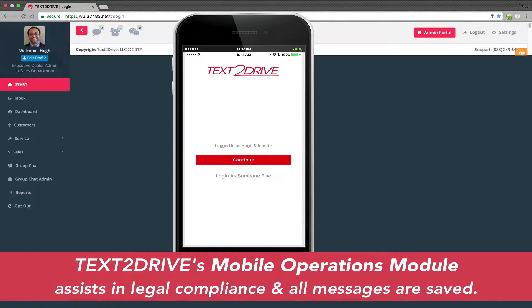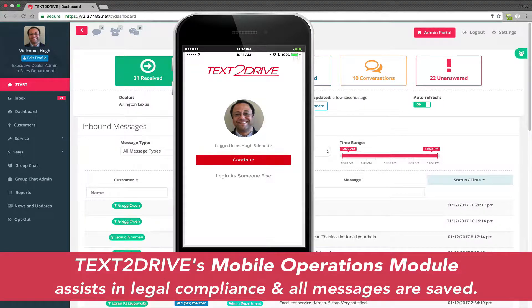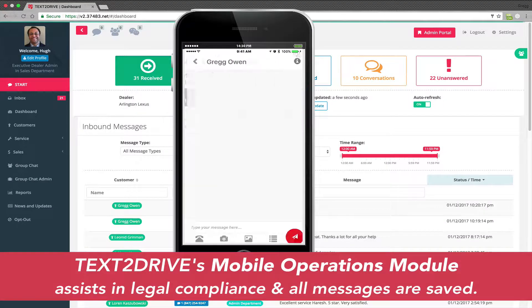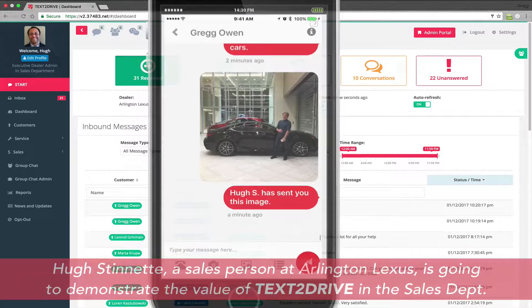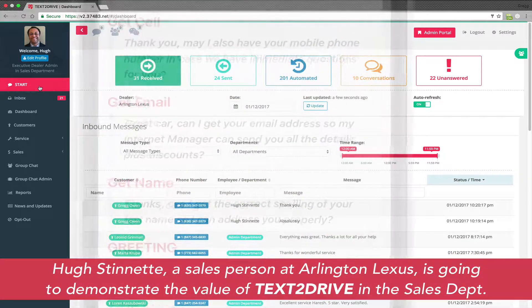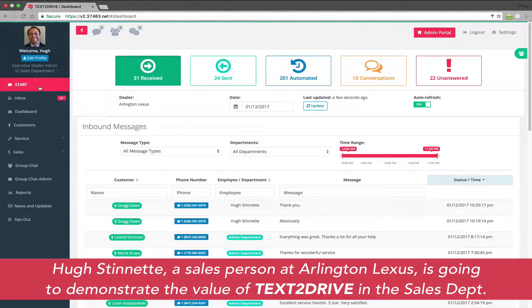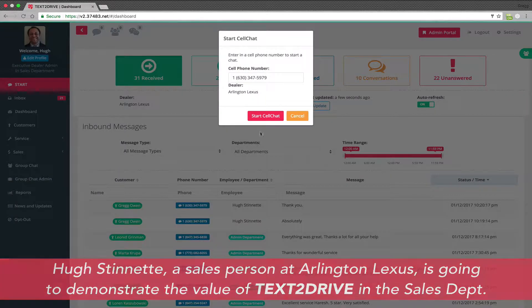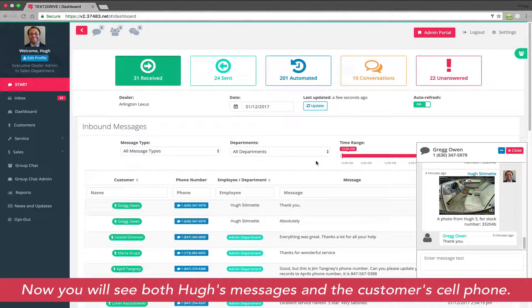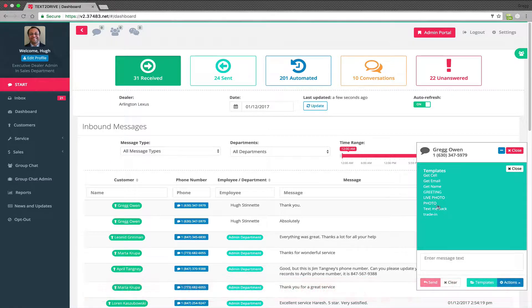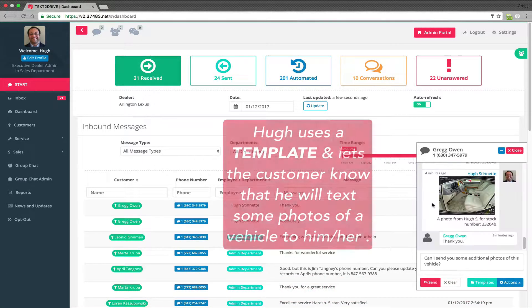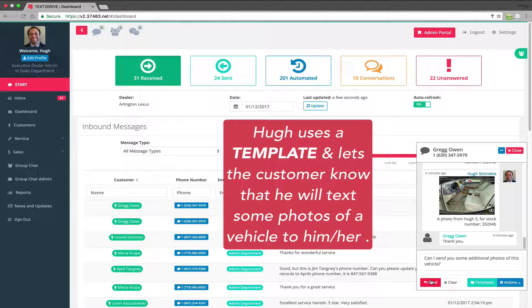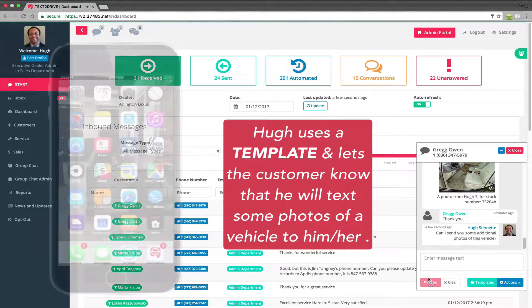Hugh from Marlington Lexus has offered to assist us today to show you exactly how Text2Drive is deployed within a sales department. No other text communication platform offers a dealer's sales department the ability to stream photos from the dealer's website and then simply click on the photos that a salesperson would like to text to a customer. This is how customer engagement is defined.